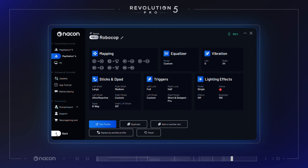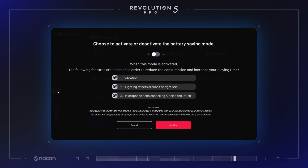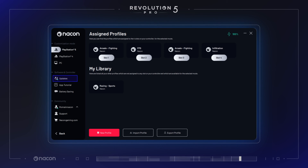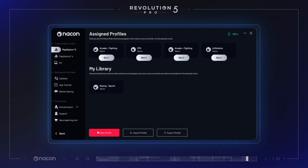Other functionalities. It is possible to enter a battery saving mode that will disable vibrations, lighting effects around the right stick, and the microphone echo cancelling and noise reduction. Check if any updates are pending and upgrade your firmware version easily. Access the included app tutorial section in case of any doubt. In the last tab, log in and access community-created profiles, the Nakon Gaming Store, and support easily.